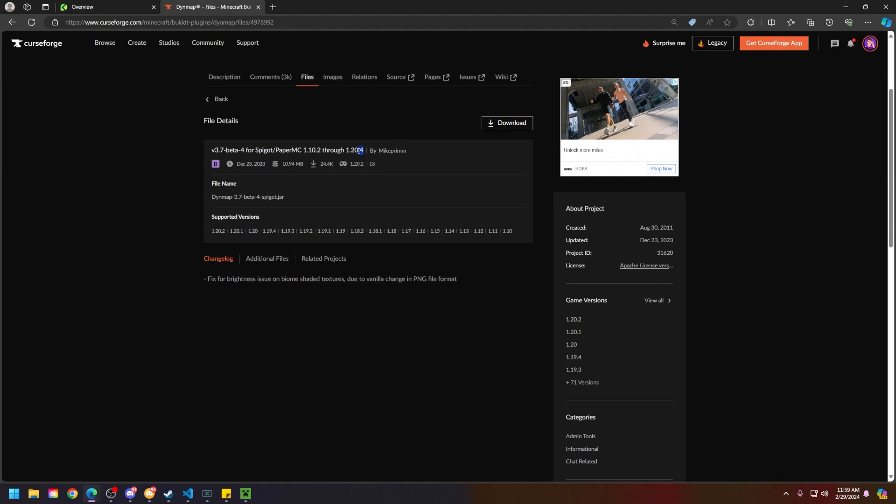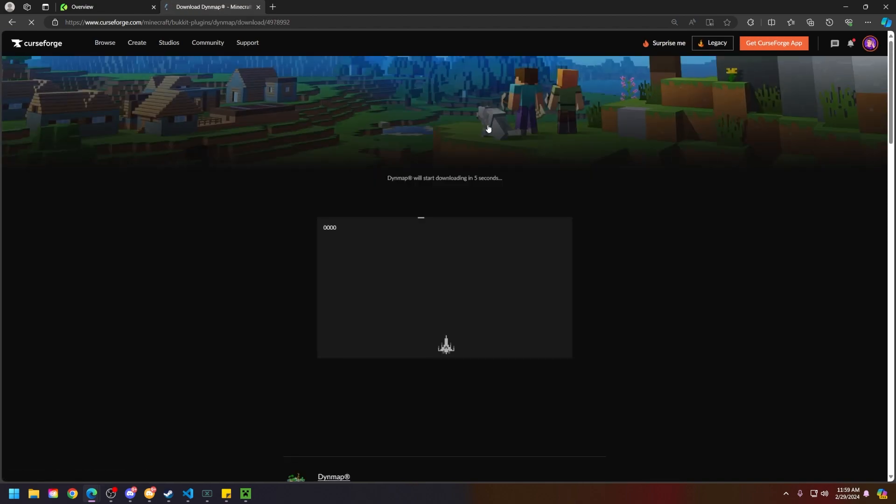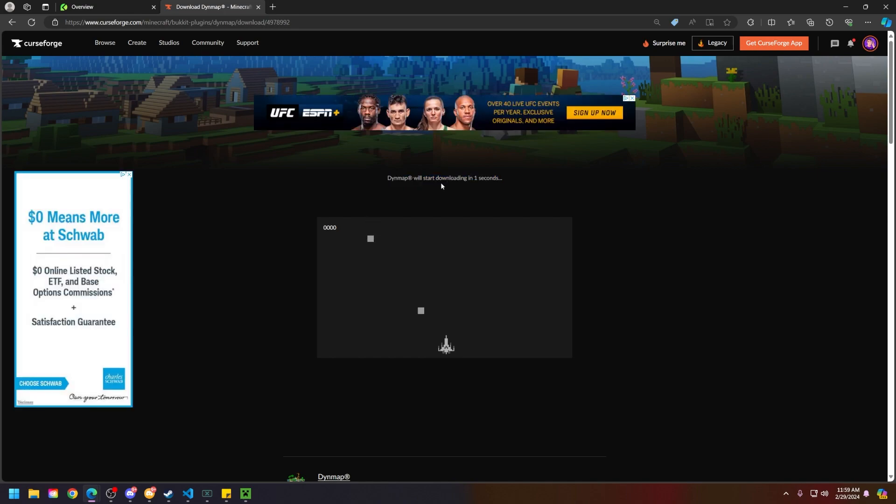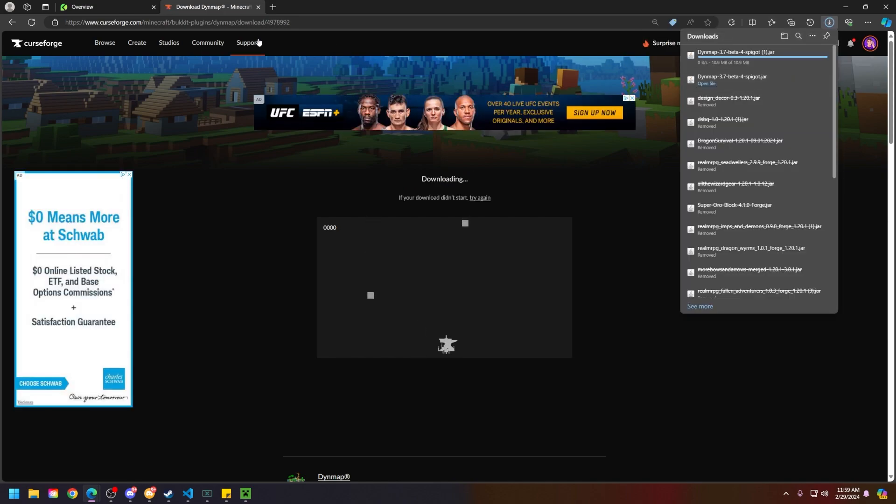For the sake of today's video, I need 1.20.4, so go ahead and download it. You'll have to wait 5 seconds for the download to complete, but once it's done, you can download it and it'll be on your computer.